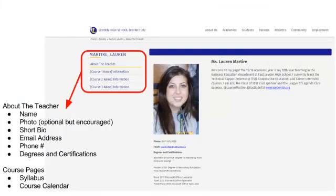We are asking that on each faculty section, you include some common elements. One of those is going to be an About the Teacher page, where you'll include your name, a photo is optional but certainly encouraged, a short bio, your email address, phone number, and then your degrees and certifications.